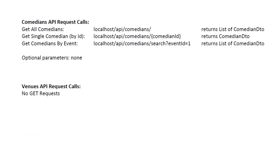The comedians API will be fairly simple. We will allow receiving all comedians as well as a single comedian by ID, and we will allow one search query for comedians by event. In this case we won't need any optional parameters. For the venues, we won't have any GET requests, simply because it would be very similar to all the comedian, event, or gig requests that we would already be coding.